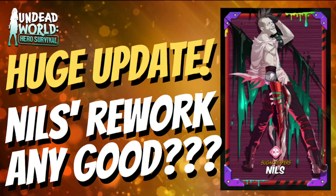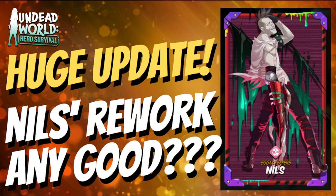Hey everyone, welcome back to Undead World Hero Survival. Today we have a huge update that just dropped, and we have a new rework for Nile. Let's try to find out if it should be good.